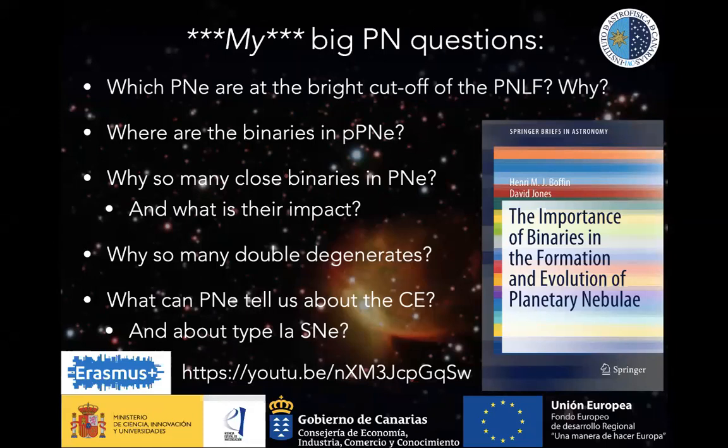To summarize my big open questions: What are the bright planetary nebulae at the end of the planetary nebula luminosity function — are they the most massive, are they around one solar mass, are they binaries? Why can't we find any binaries in pre-planetary nebulae, yet find so many in planetary nebulae? What is the true impact of binarity on stellar evolution? Why are so many central stars double degenerates, and what can that tell us about post-common envelope phenomena like Type Ia supernovae? For more, I refer you to the book I wrote with Nico Boffin and to a longer talk available on YouTube.